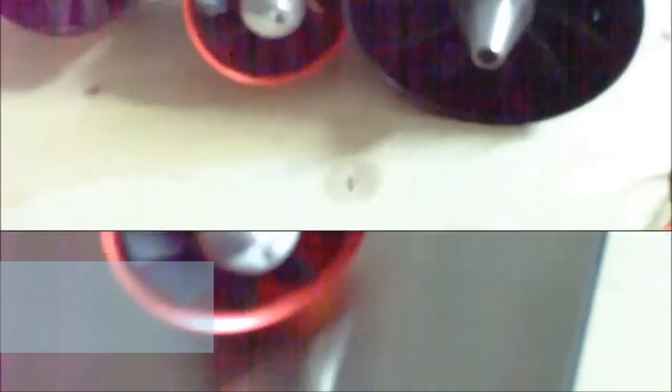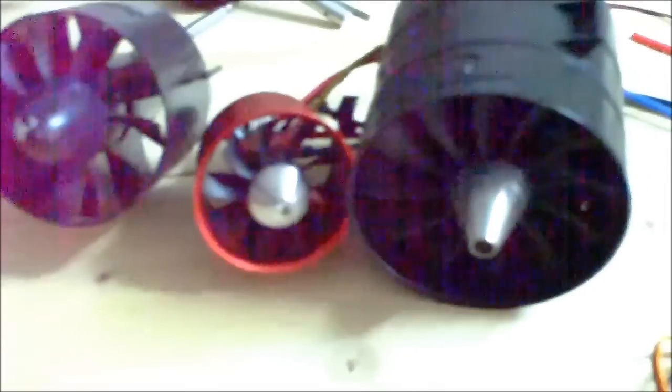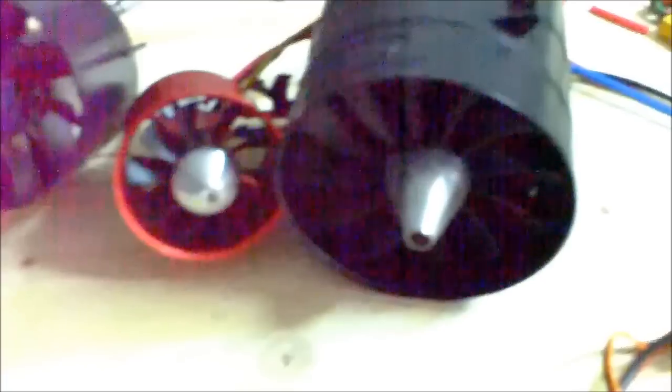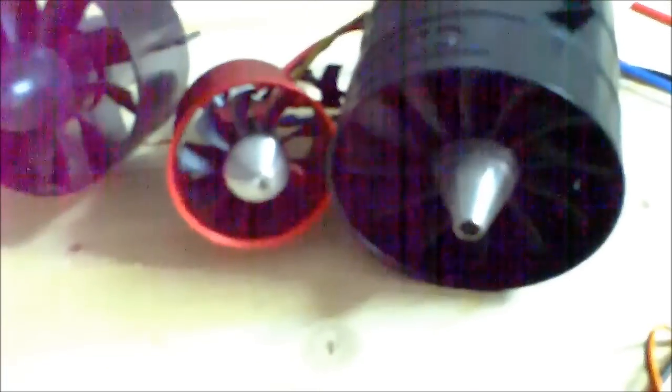Just to get an idea of how small this fan is, I am putting it next to the 90mm CS12 fan and the 70mm fan. It is very small.